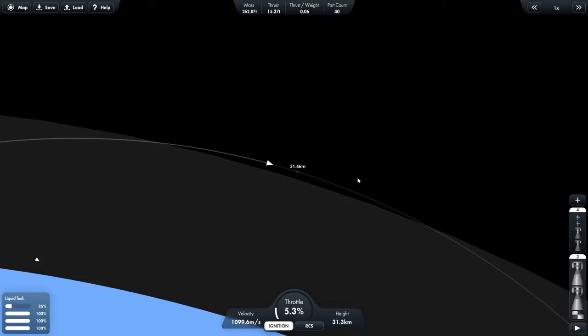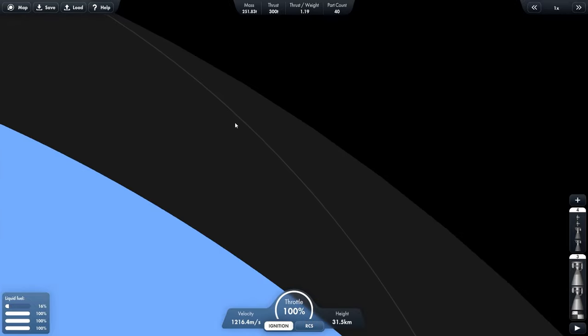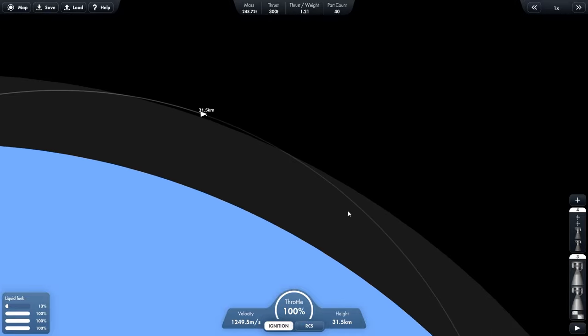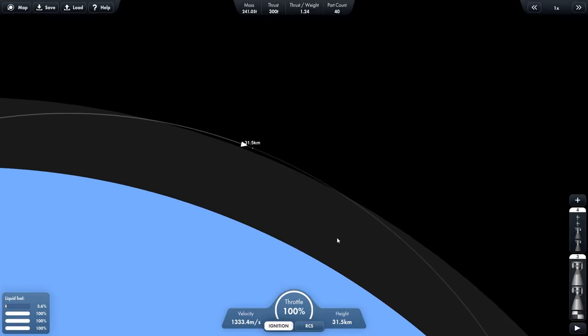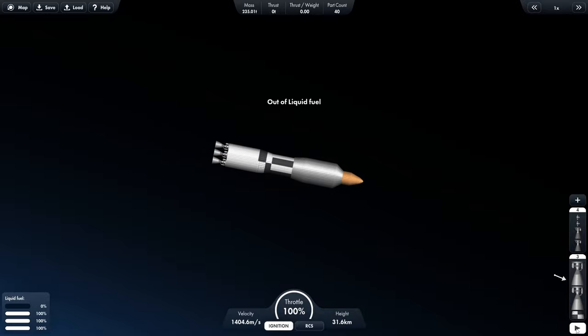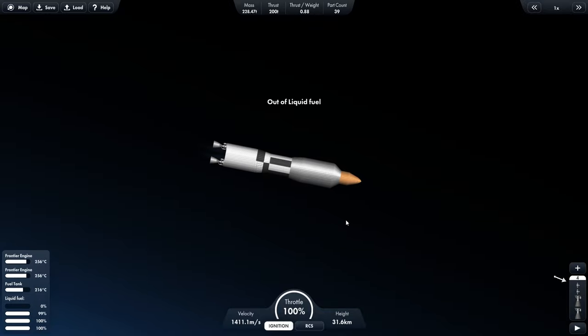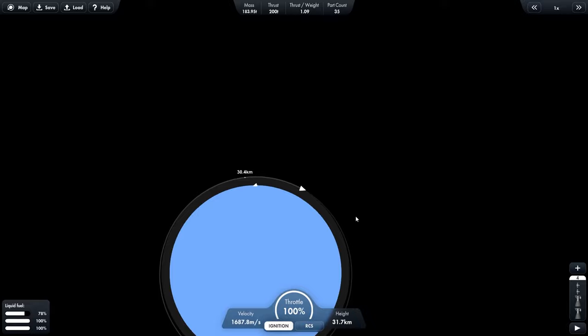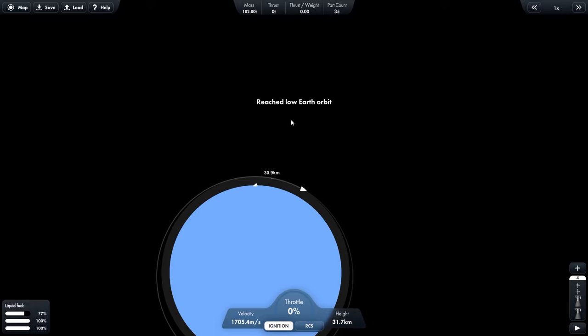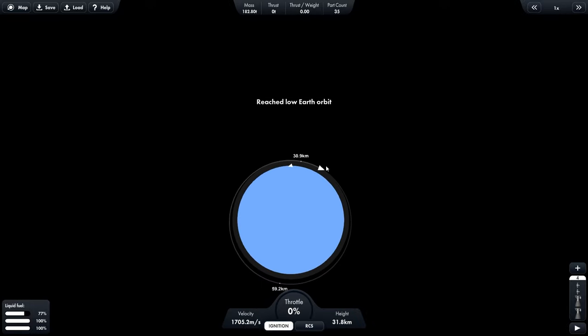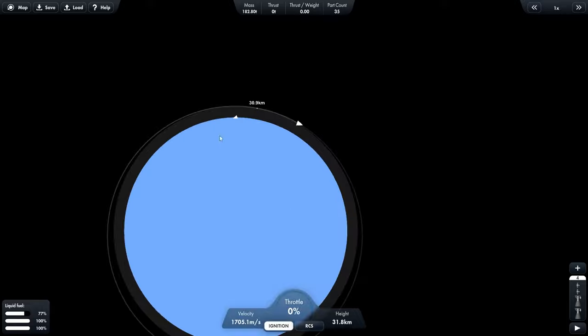So once we get about here, we can start to speed up again. And you can see these are starting to get closer to outer space. And it looks like we're about to run out of fuel again. So we're going to have to stage it again. That's out. And hit stage. And once it says low earth orbit, okay, so now our rocket is in orbit around earth.